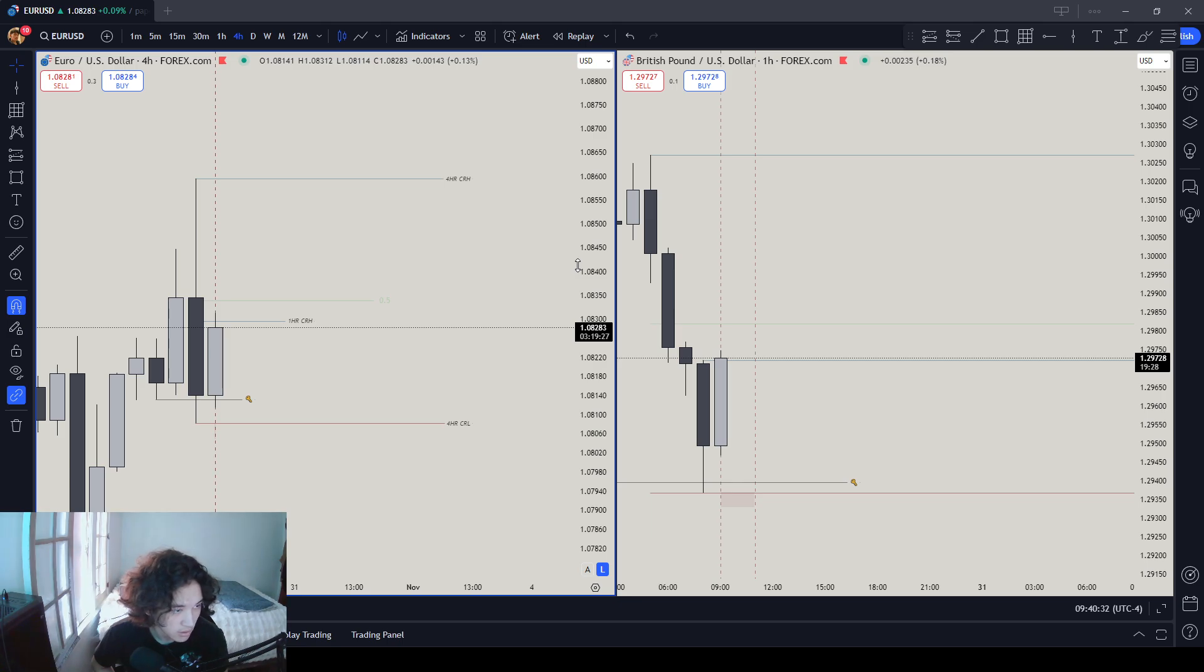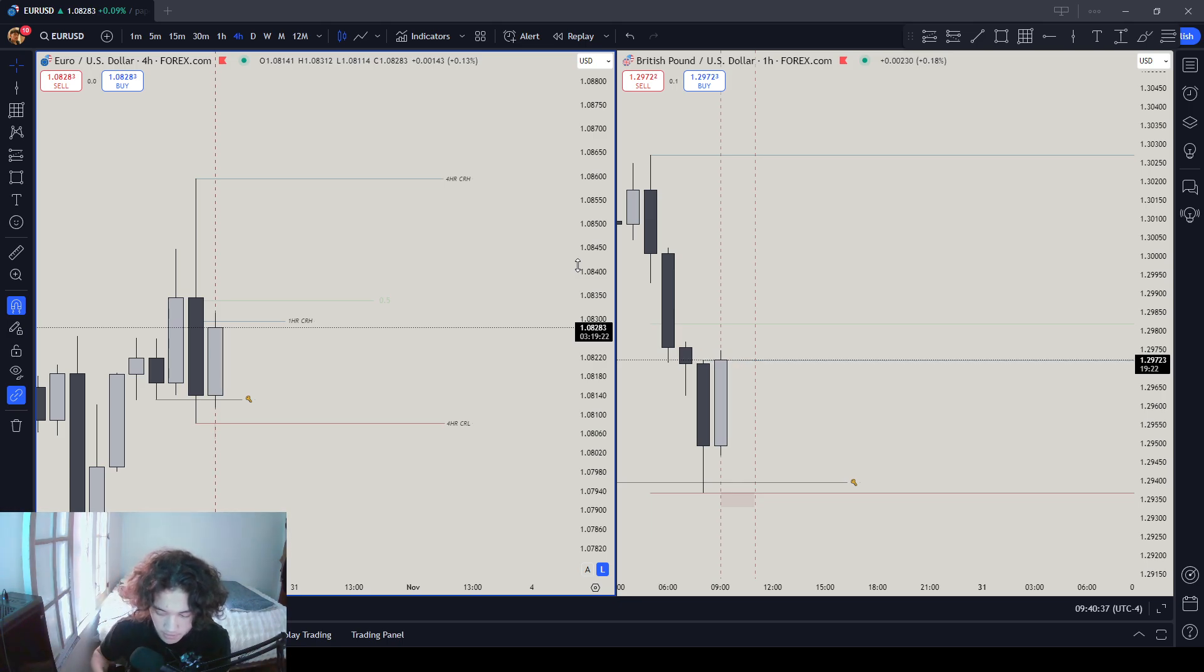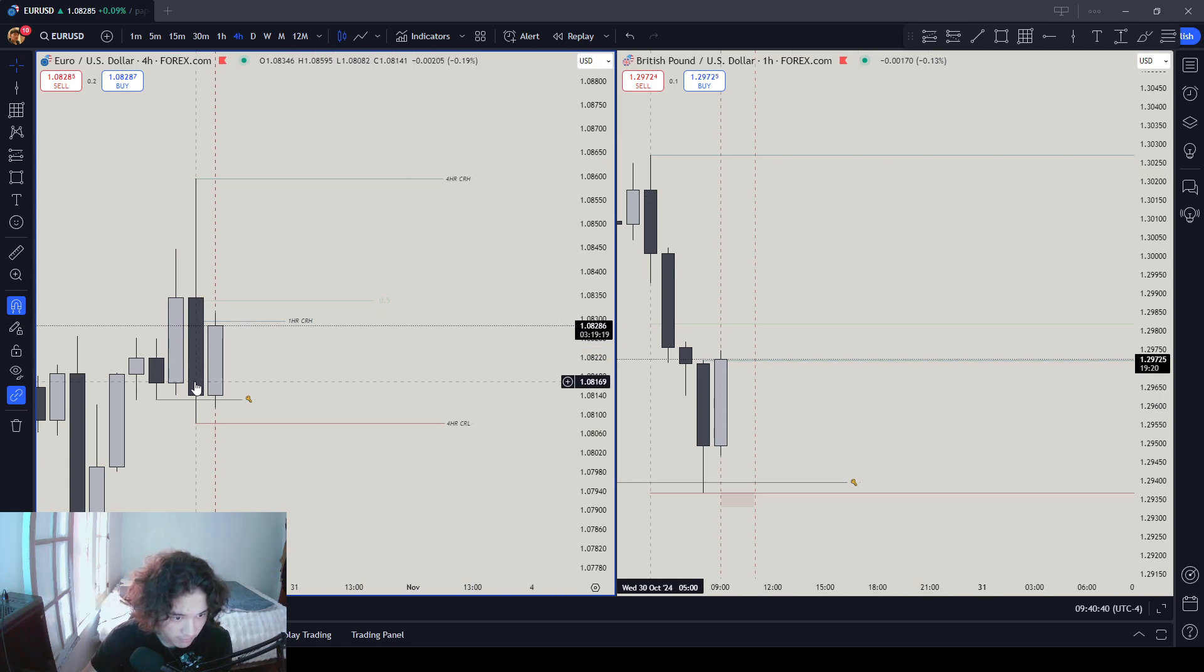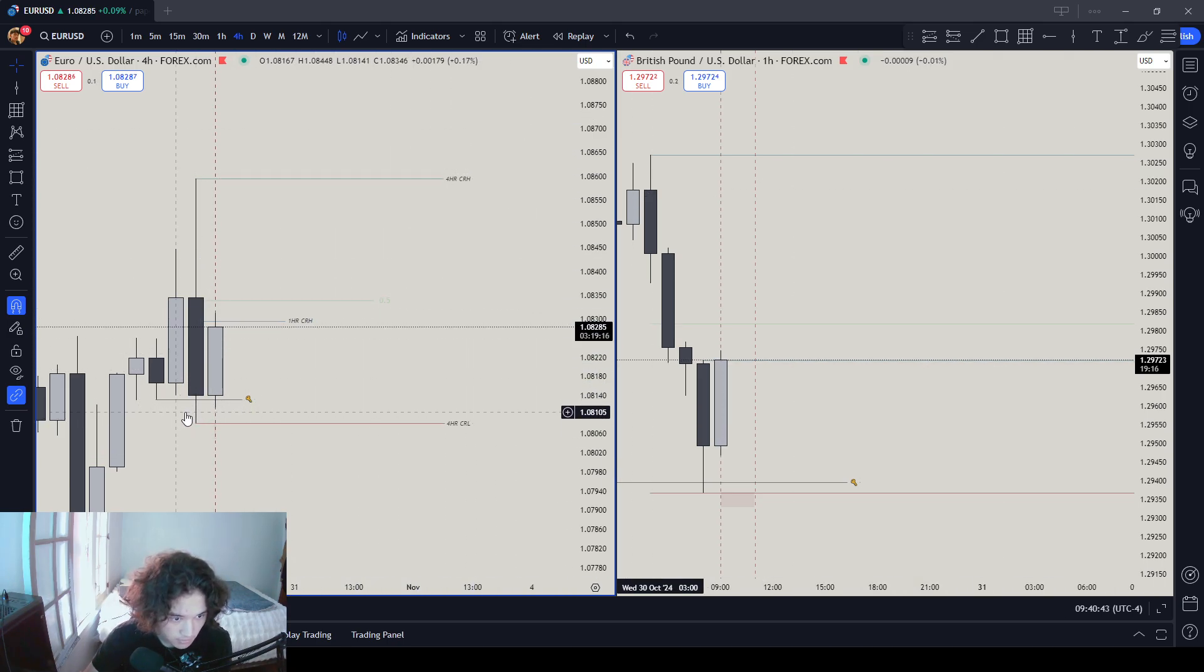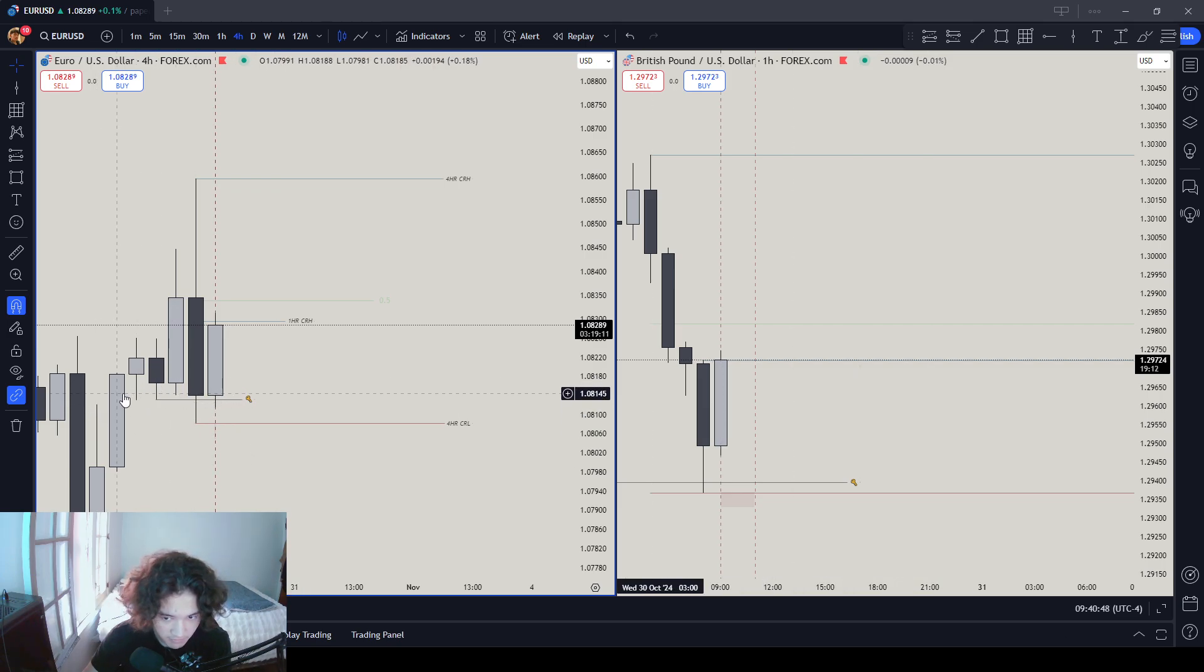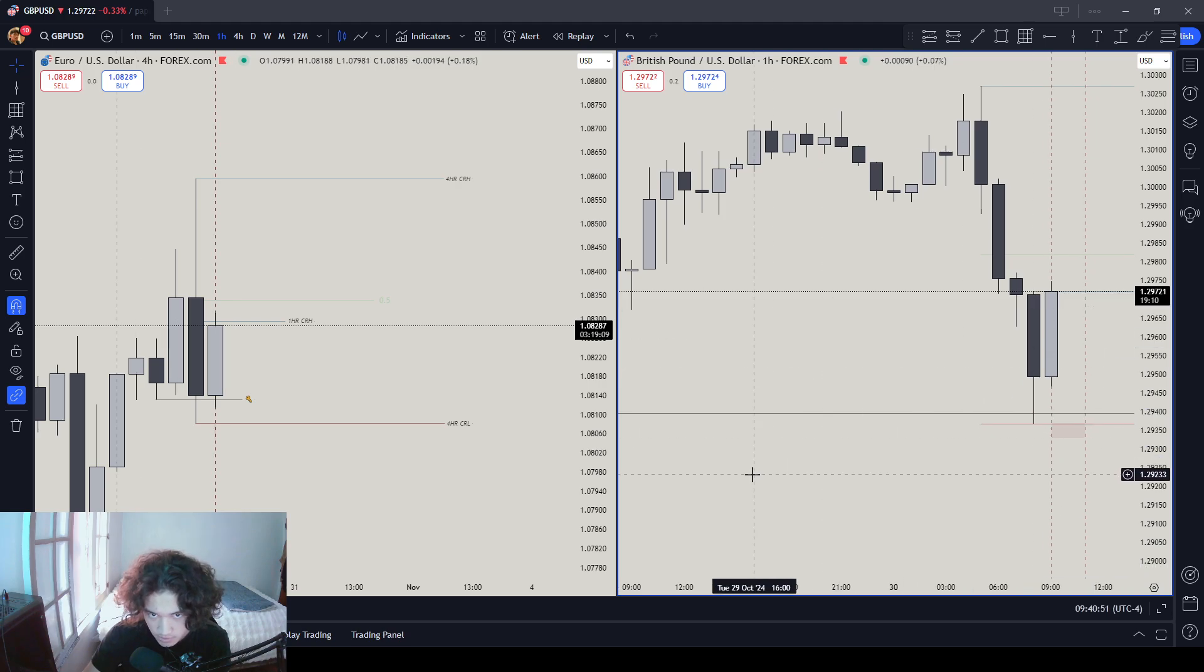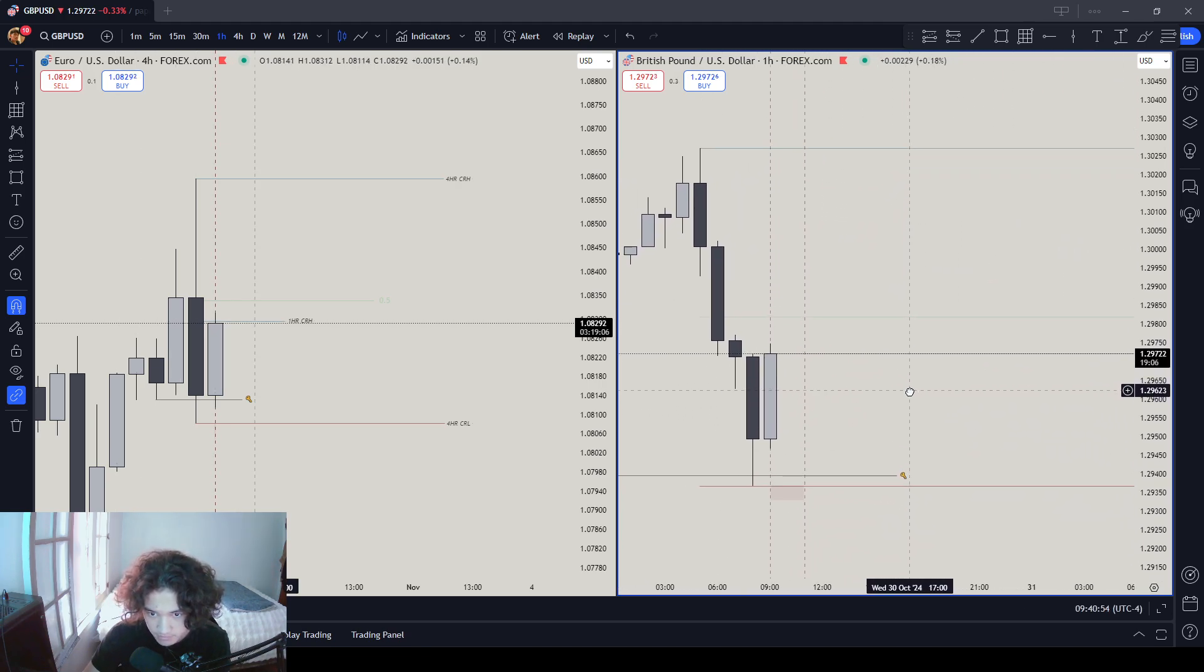Come back next session, which is next day New York session. But you see, top down on ES, we had a 4-hour CRT high, CRT low. We had our key level, which was sell-side liquidity and fair value gap. Same thing here, this one was sell-side liquidity instead of fair value gap.